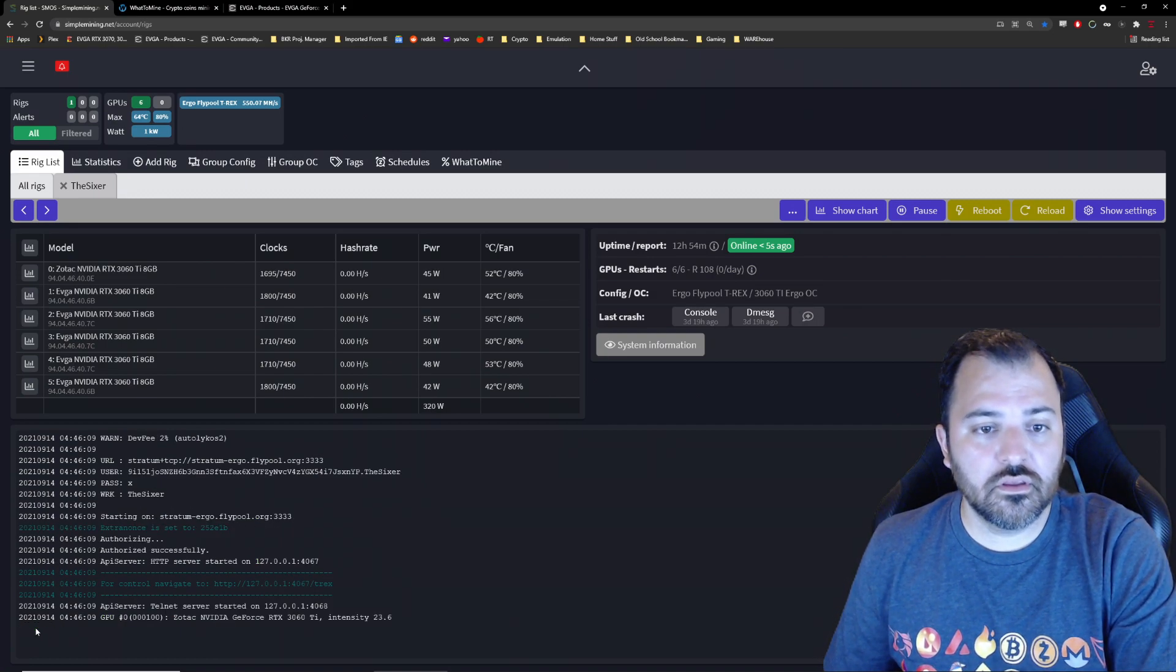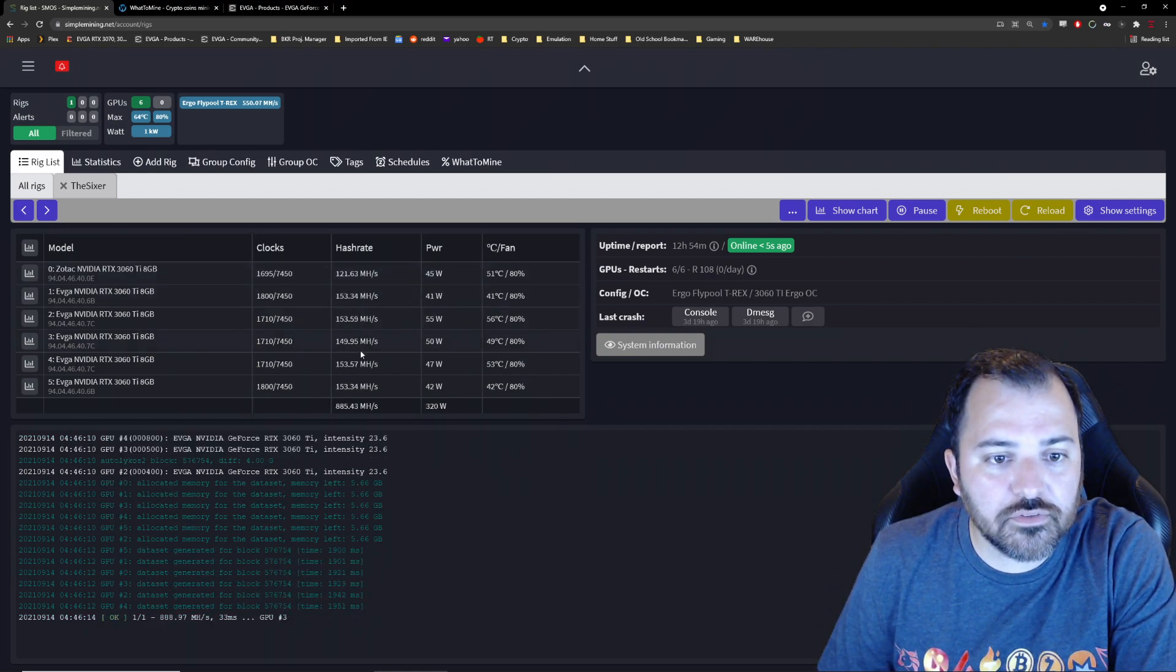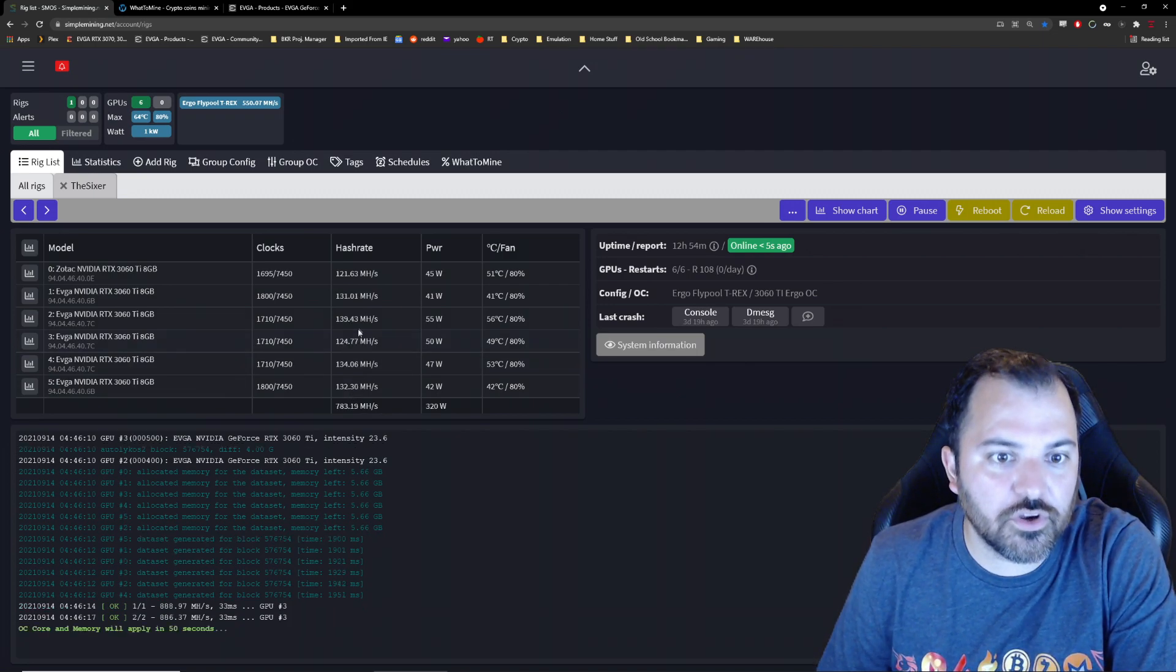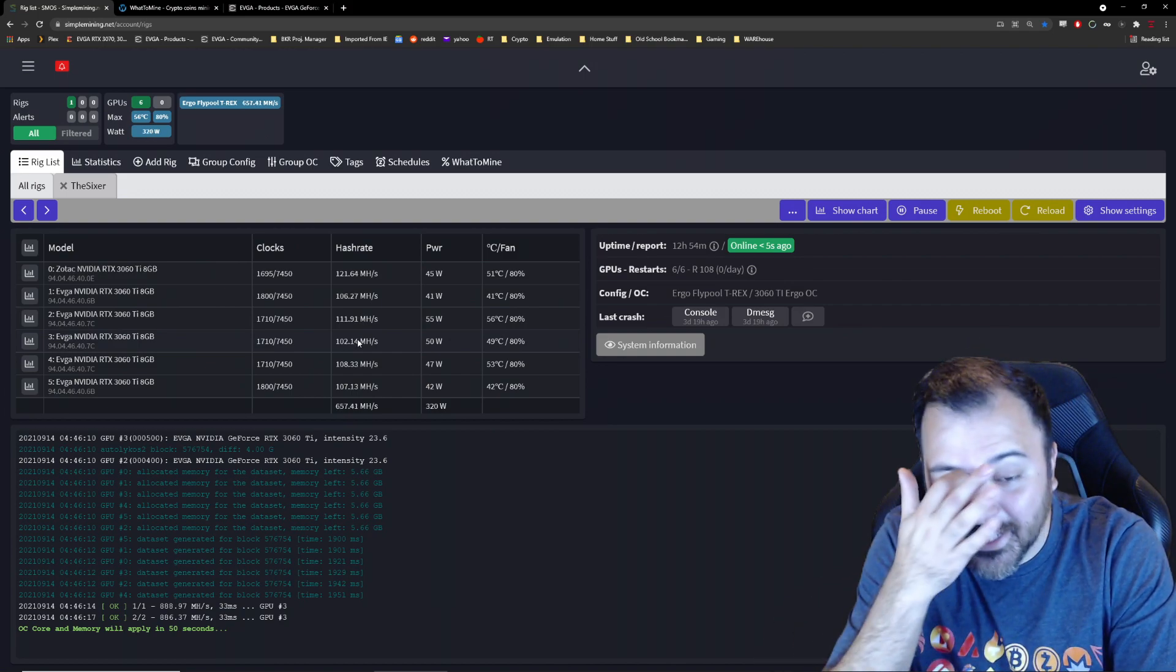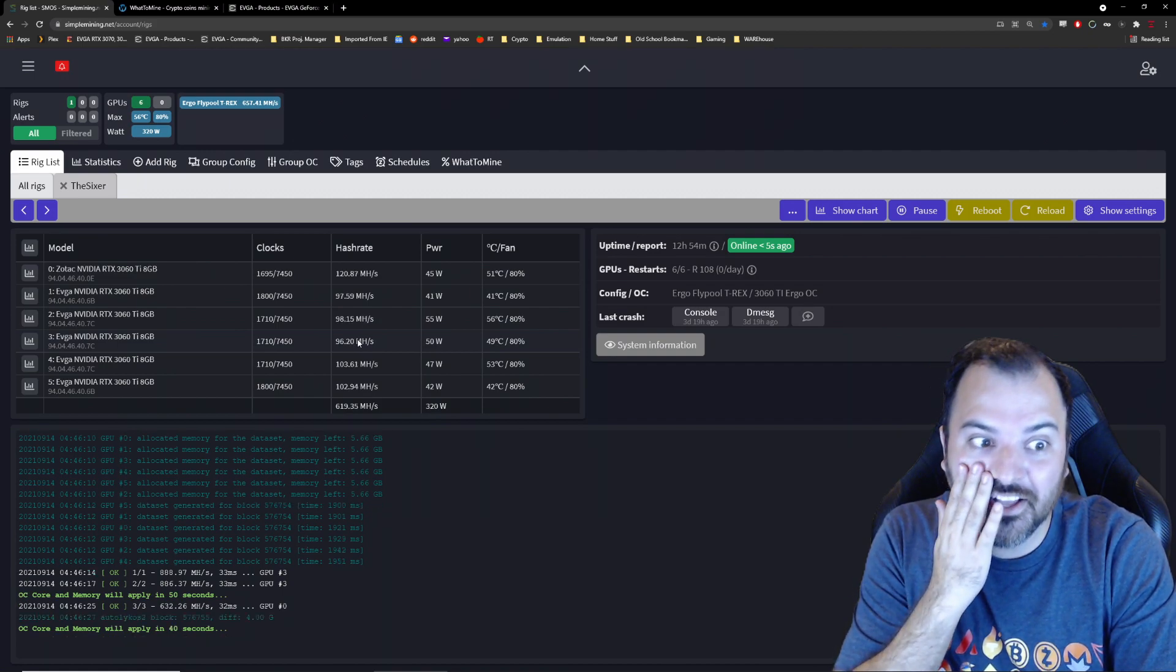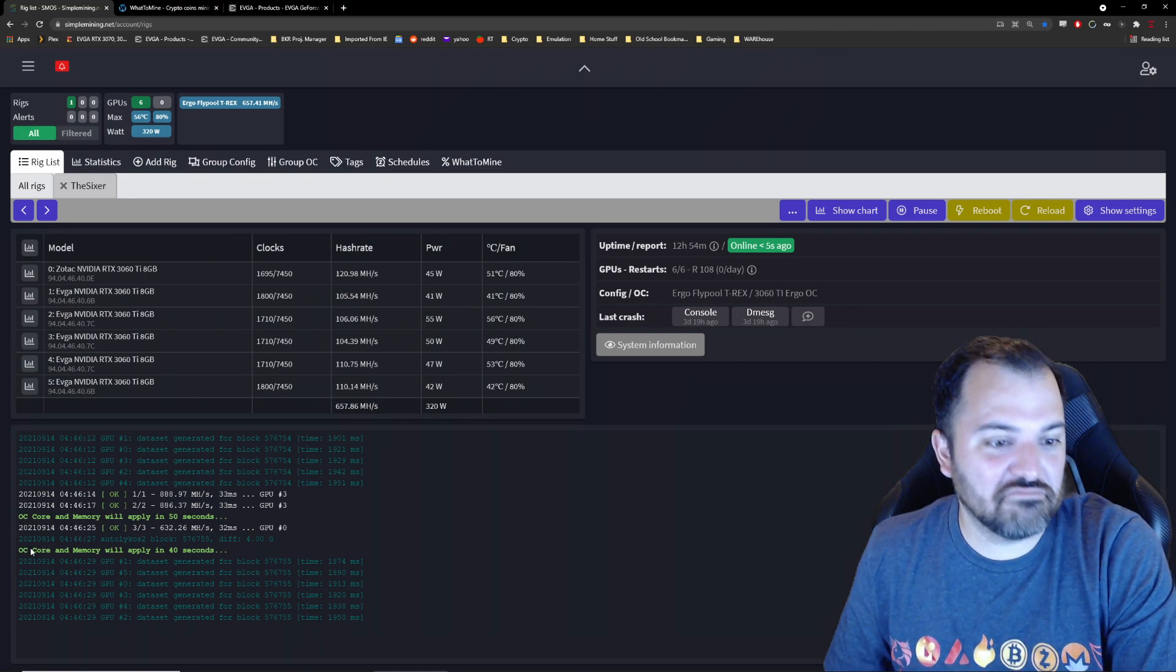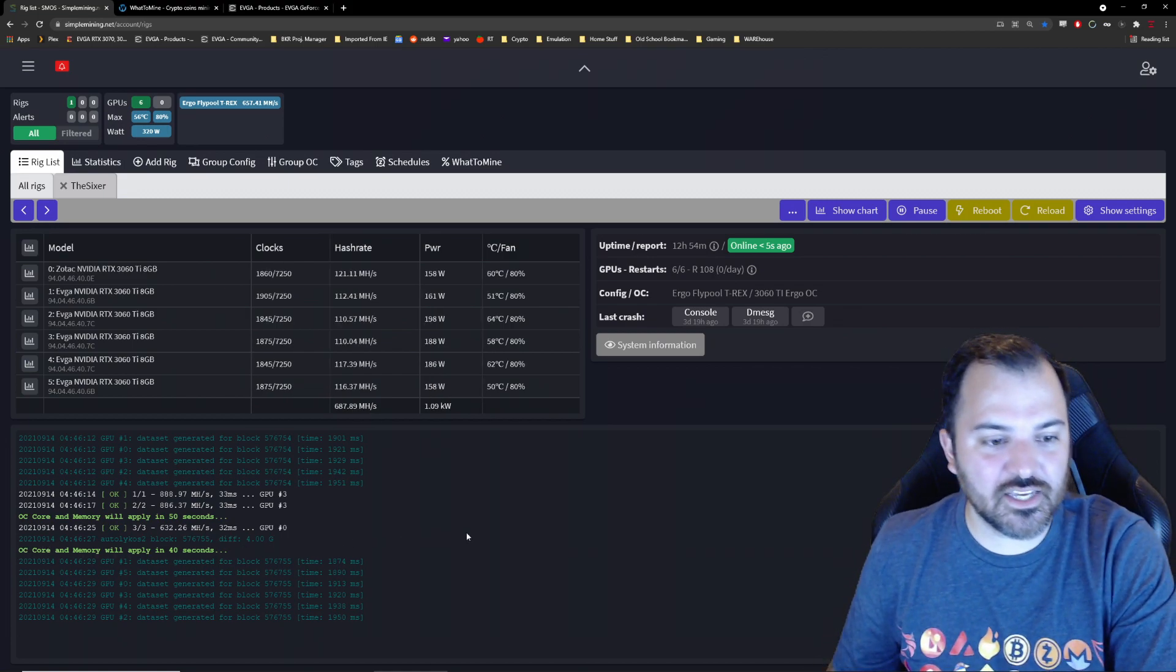All right, maybe it'll jump into that little full potential. There you go, you see that? 153, 153, 149, 153, boom, 147, 124, 111. Live data right here where the LHR restriction kicks in. And this is before any of the overclocking settings have kicked in because it's got like a 60 second timer.